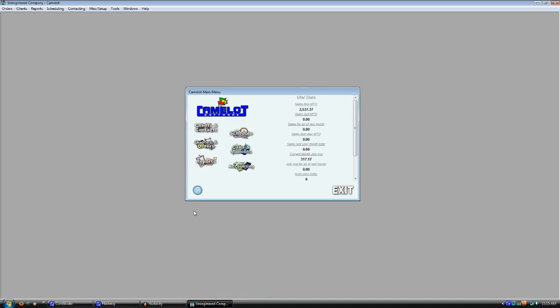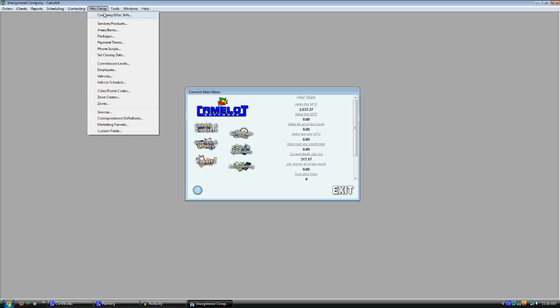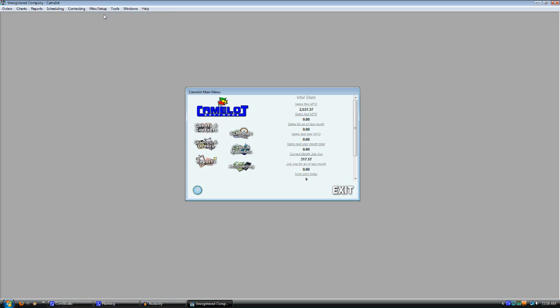Okay, I'm now going to show you a little bit about the new feature in Camelot Software version 3.4. It's a link to ConstantContact.com for doing your emails.